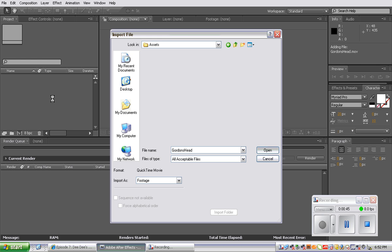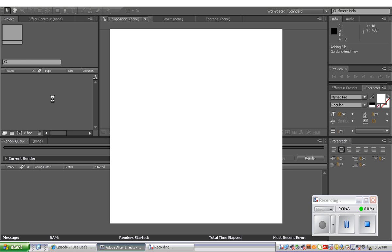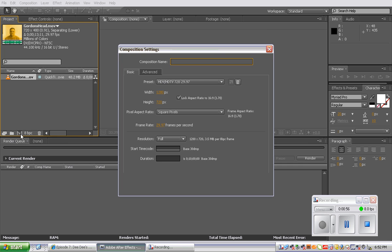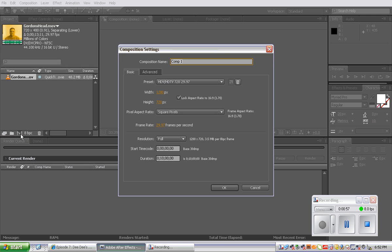Then what we're going to do is create a new composition. So you can either right-click or go to the create a new composition button at the bottom of your project panel. And After Effects creates a new composition and we're going to name it Gordon Head based on the setting of the movie.